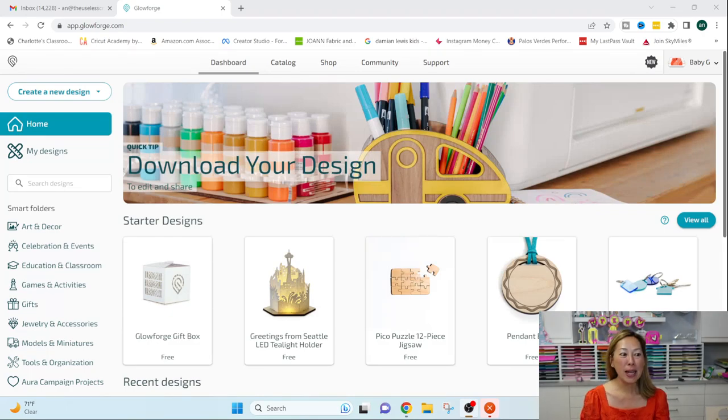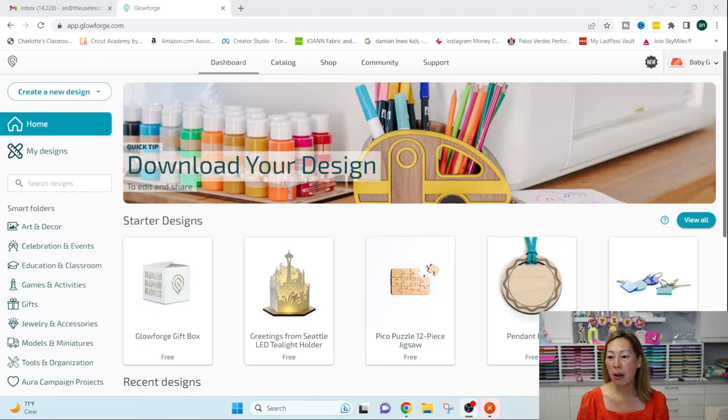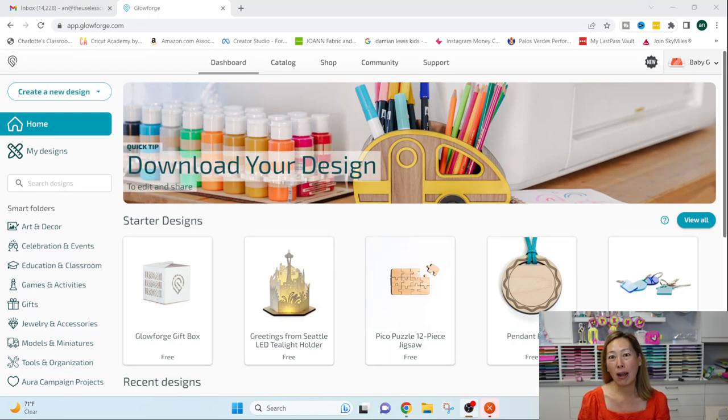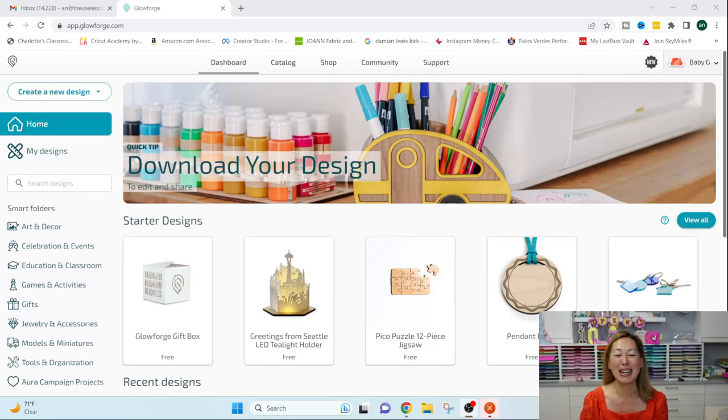I will say that this screen may look just slightly different going forward. Today it's pre-launch, so while I have access to everything, you might not see everything for the Aura. Alright, but let's get started.